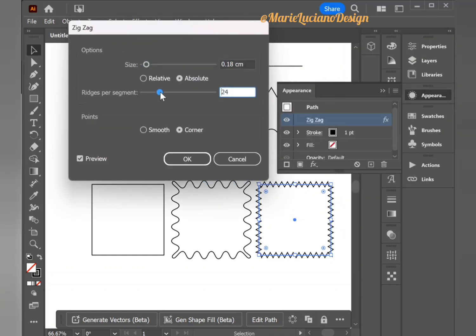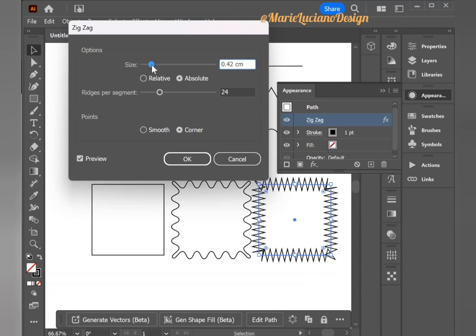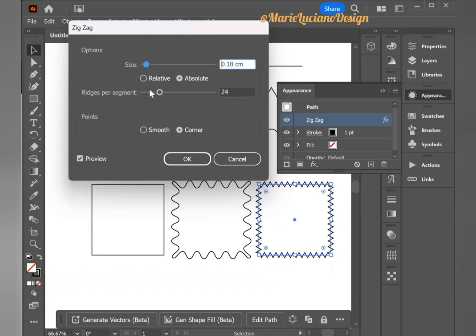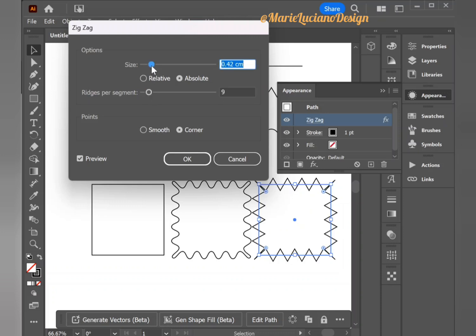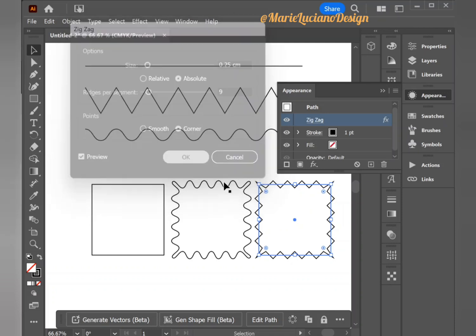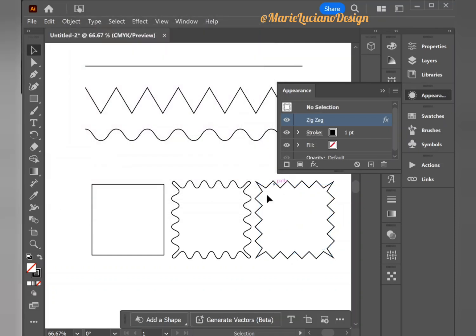And as before, you can still modify the effect as long as you do not expand appearance, by just selecting the square, going to Appearance, selecting the zigzag effect. The panel will open and here you can modify any options.